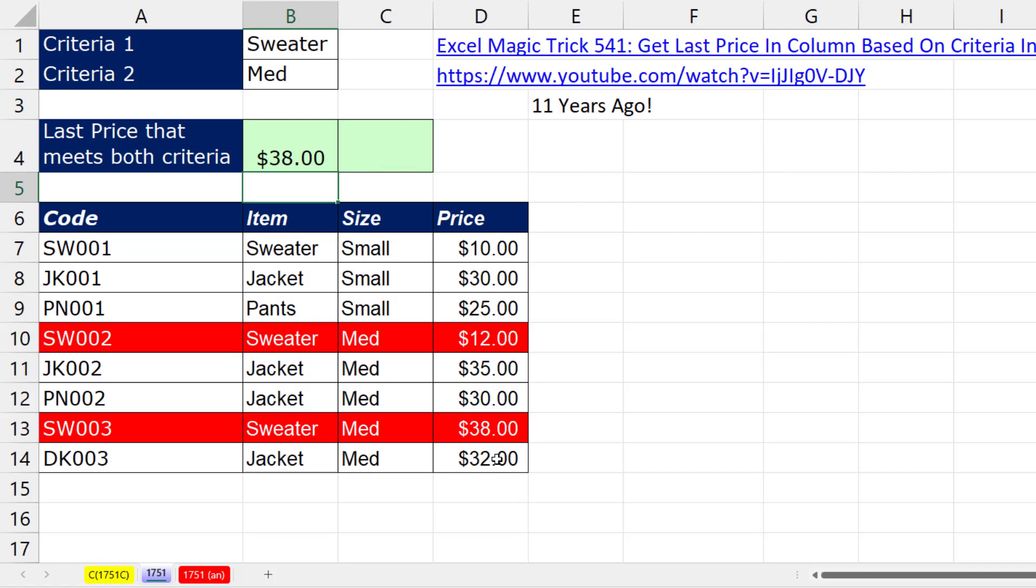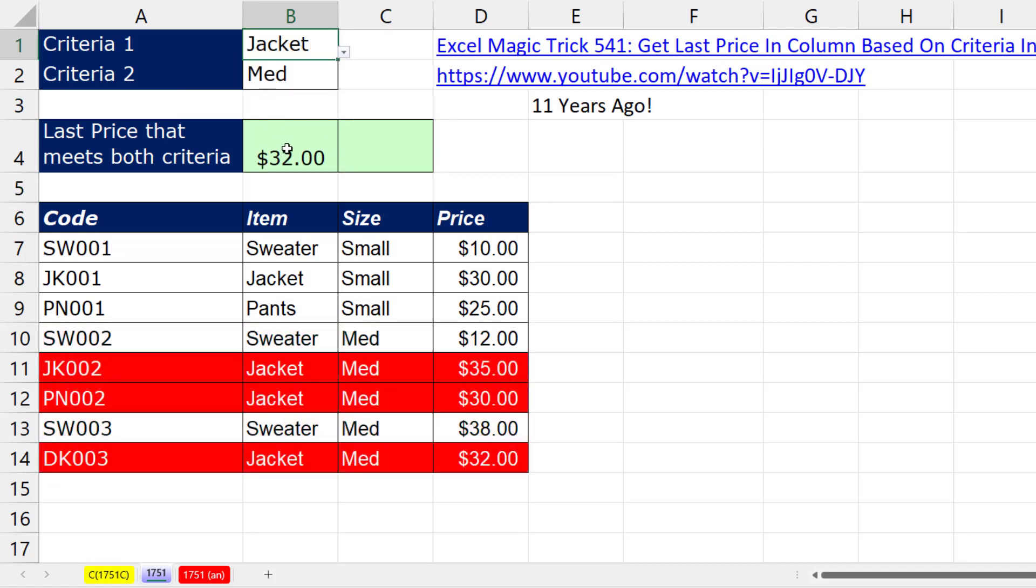When I hit Enter, that is working. If I change this to Jacket, bam, 32.